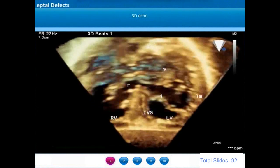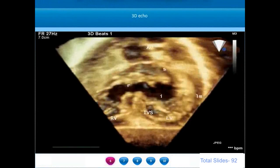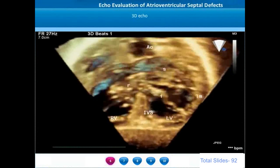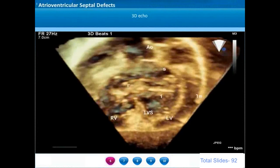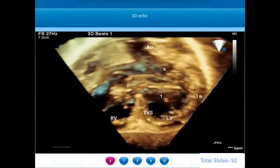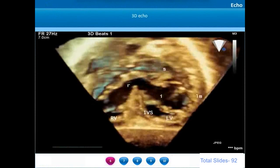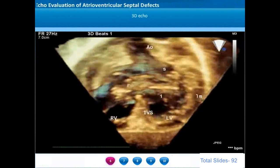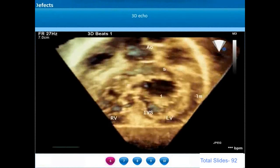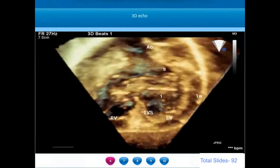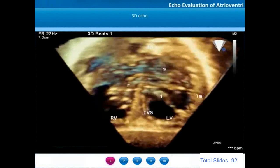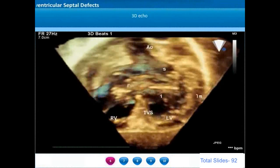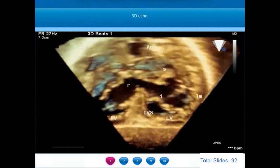The same view is demonstrated on three-dimensional echo here — a short axis view obtained from the subcostal window. We are viewing from the apex of the ventricles, having cropped off the apical and mid portions. The superior and inferior bridging leaflets are named S and I. There is a large inlet ventricular septal defect on either side of the bridging leaflets. The left mural leaflet is shown on the left ventricle and the right-sided AV valve orifice is shown as R.